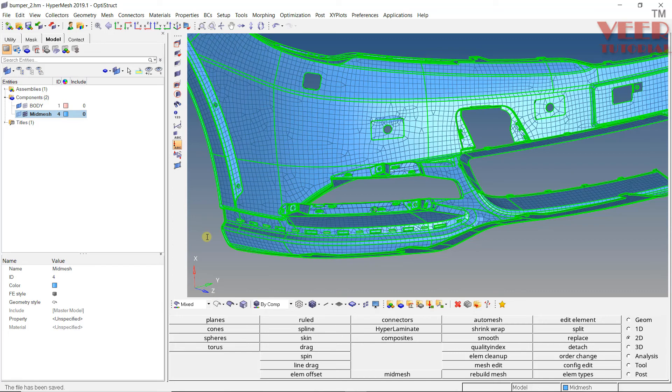Once the meshing is done on this type of part, we also need to apply a thickness to all the elements. We are going to learn that in the next lecture.